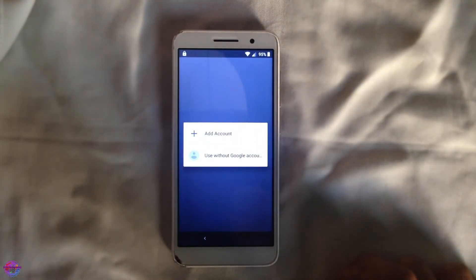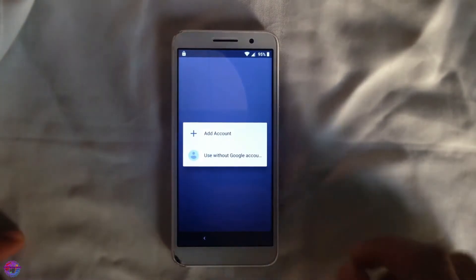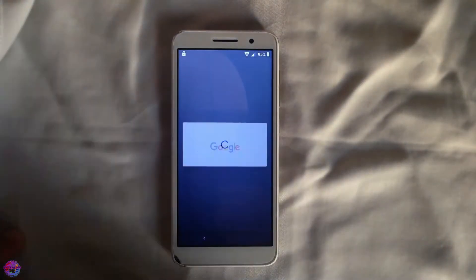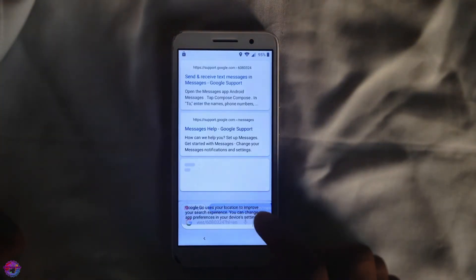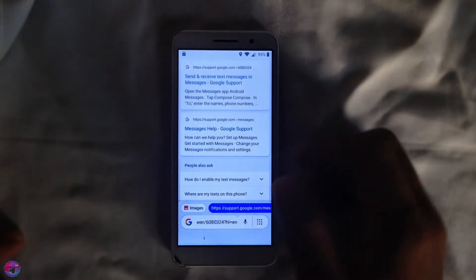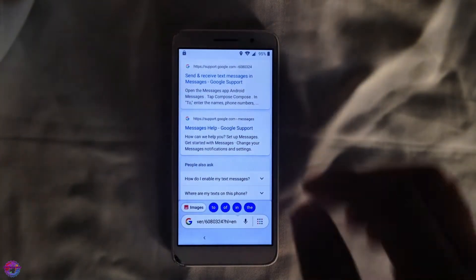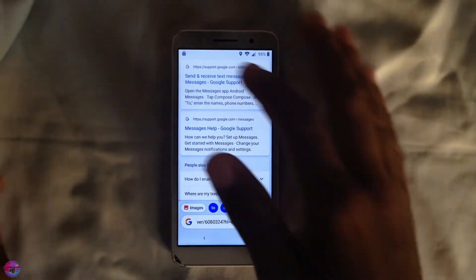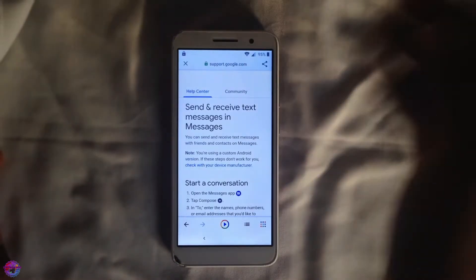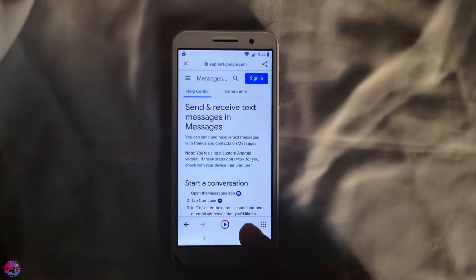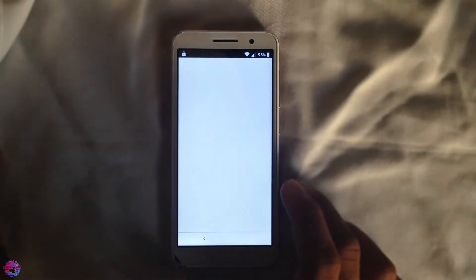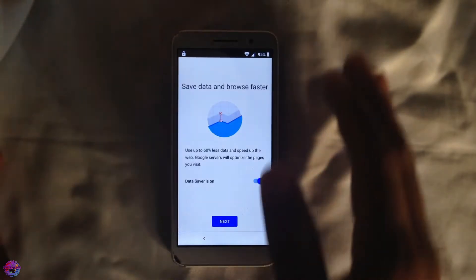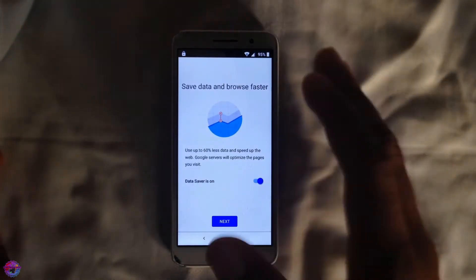Select Google Go or whichever Google option you see, and select 'Use without Google account.' You should now be on the Google app. Select any URL or website — select it and you'll see a More Options icon at the bottom. Select that and choose 'Open in Browser,' then agree and continue to open Chrome or your default browser.